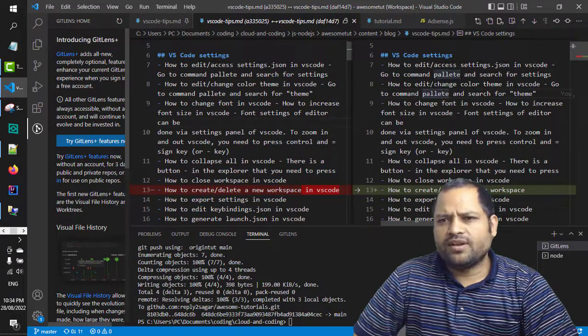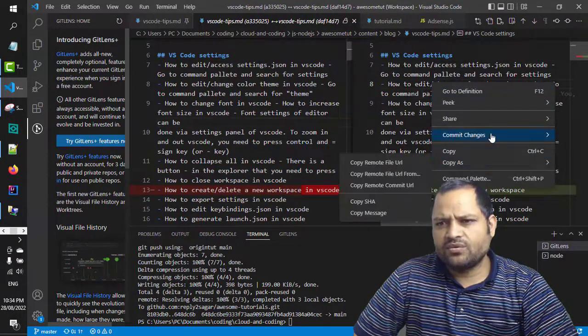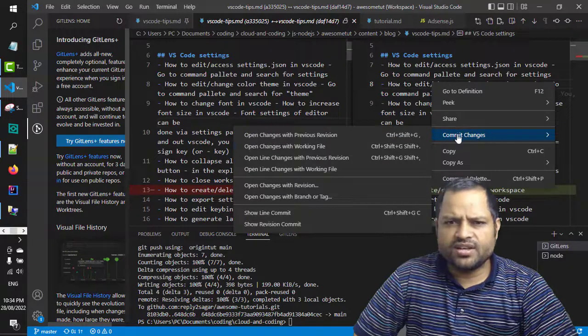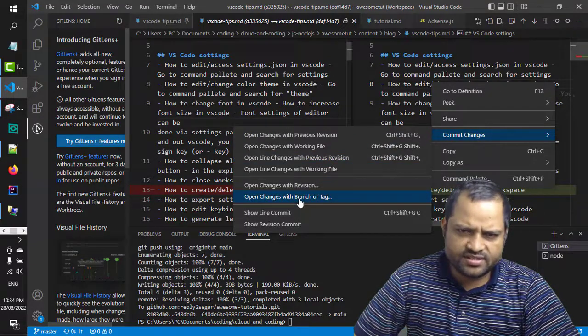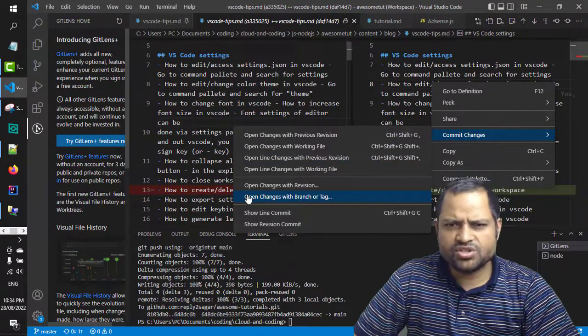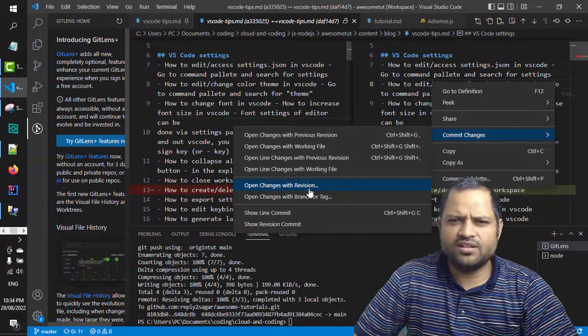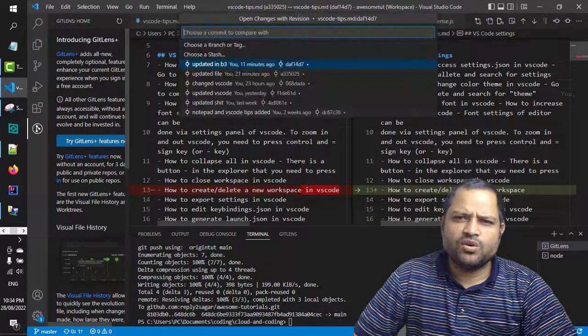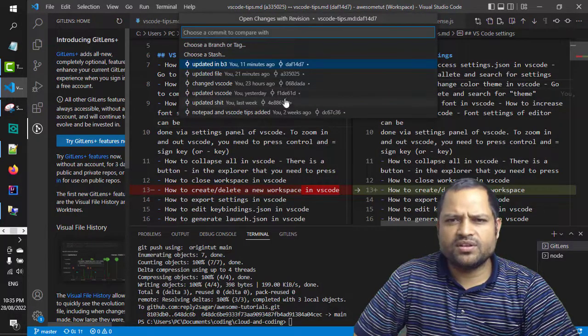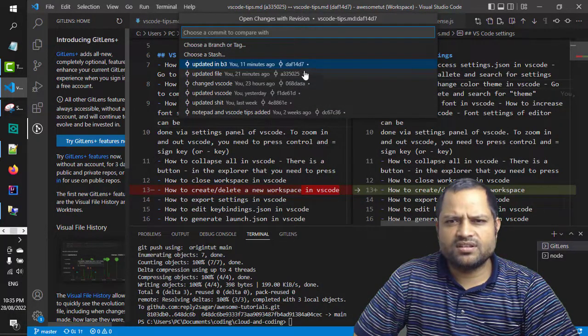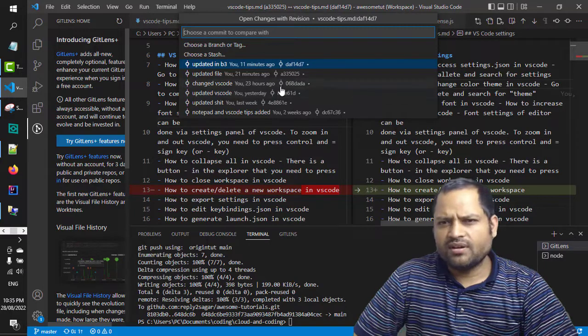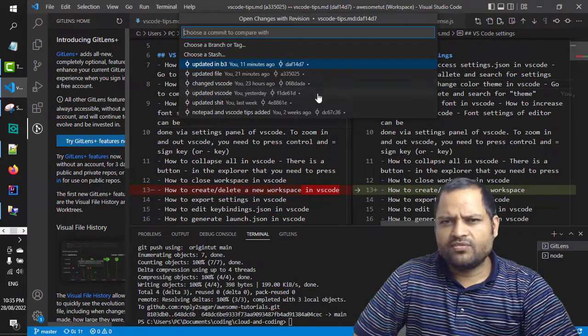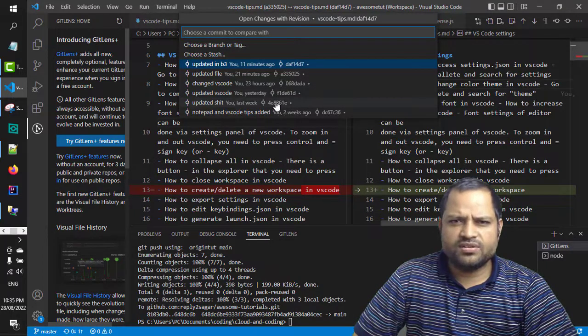So if you right click on the current file, you can go to commit changes and then there is one option which says 'open changes with revision.' Then you can give the commit ID. You can see that it is showing all the commits that have happened for this particular file, and then you just click on that commit.